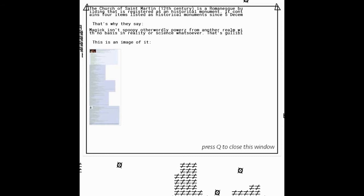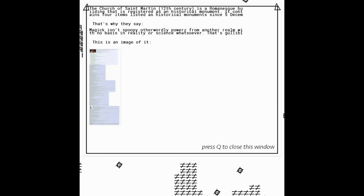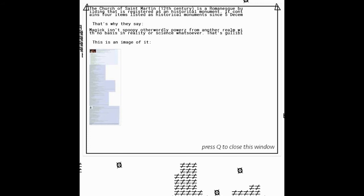Weird. The sound even sounds quite weird, a bit creepy. That's like a big image, can't even read that. The Church of St. Martin, 12th century, is a Romanesque building that is registered as a historical monument. It contains four items listed as historical documents. That's why they say, magic isn't spoopy. Other words, power is from another realm with no basis in reality science whatsoever, that's gullibility. This is the image of it. I find it hilarious that that would be a relic in a church. This is kind of funny. Alright.